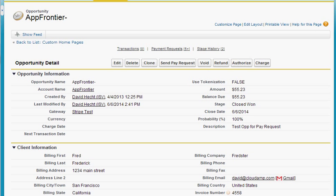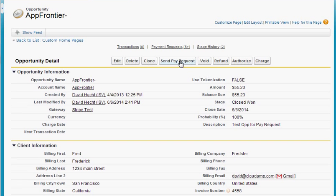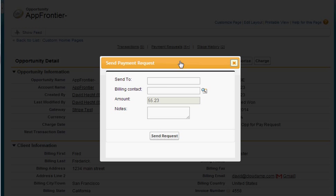If I go up to the top here there's a new button because I've done some of the custom settings ahead of time for this demo. Click send pay request and I get a pop-up.